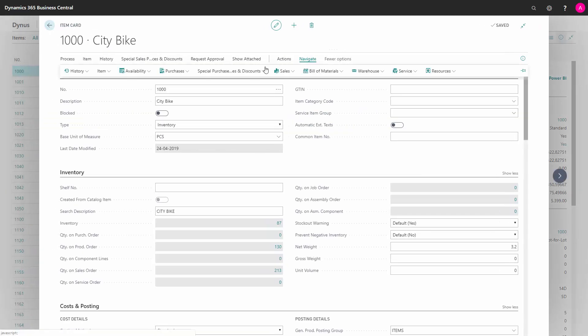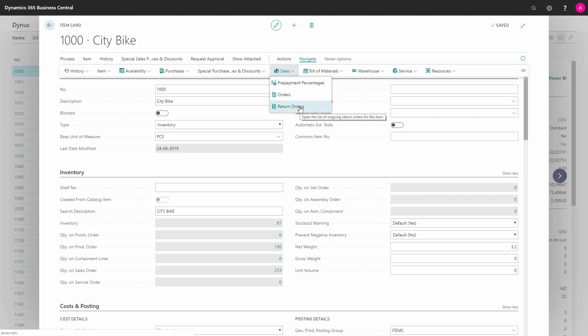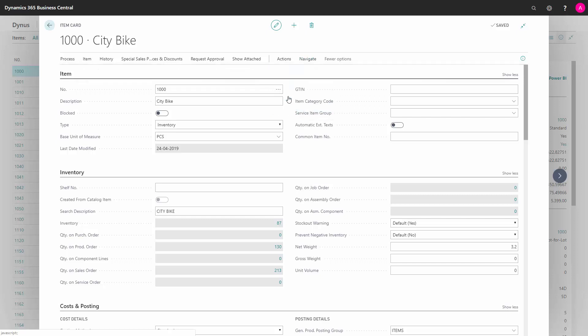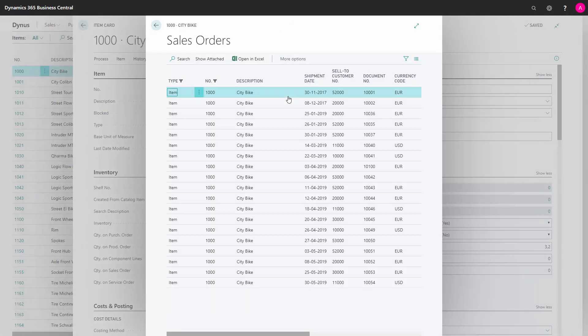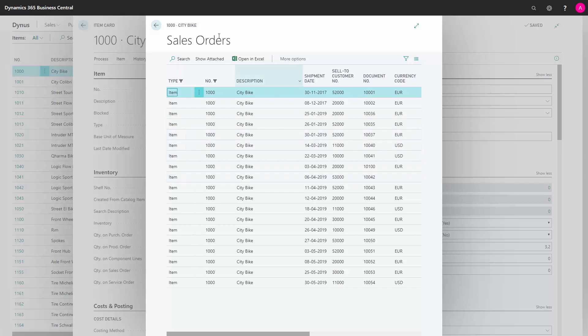From navigation sales, I can see orders and return orders. Both of them are just a list of sales order lines with the specific item number, so I can see on which order documents they are and for which customers. The same list goes for sales return orders.